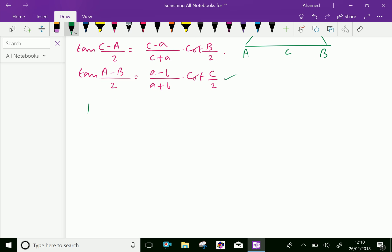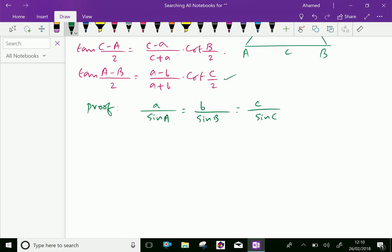Let us prove this. We know that in any triangle, by using the sine formula, we can write a/sin A = b/sin B = c/sin C. Let us equate this ratio as k. Now we can write a = k·sin A, b = k·sin B, and c = k·sin C.